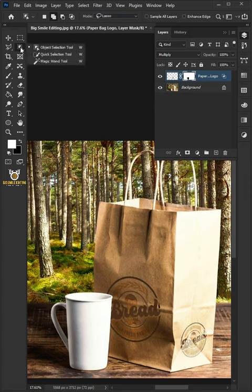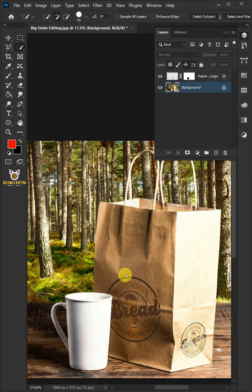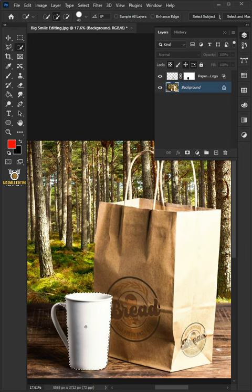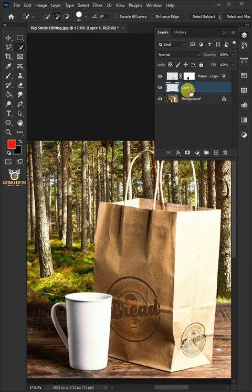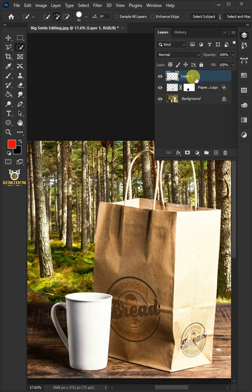Select your Quick Selection Tool from the toolbar. Select the background and click and drag over the cup to select it. Press Ctrl J to cut the image from its background. Then drag the layer 1 and drop it above Paper Bag Logo layer. We'll name it Cup Body.